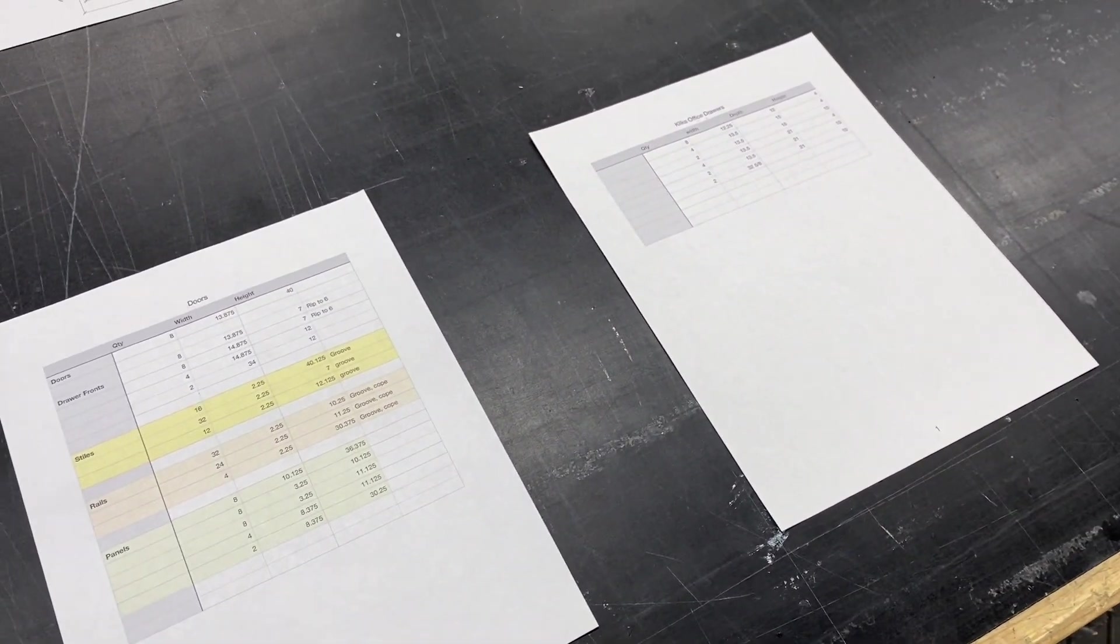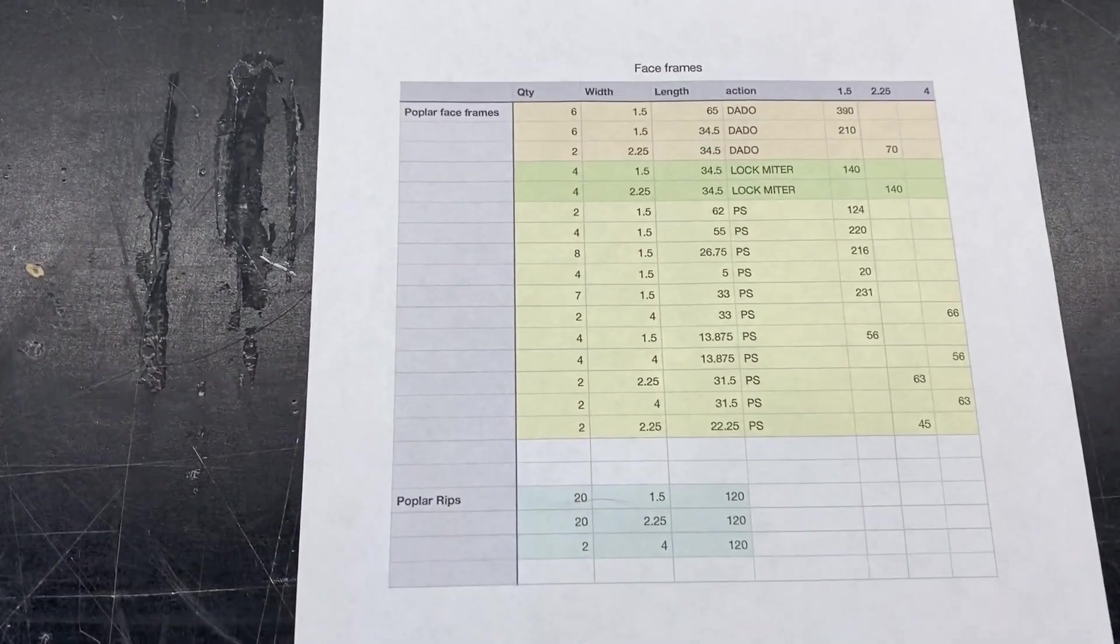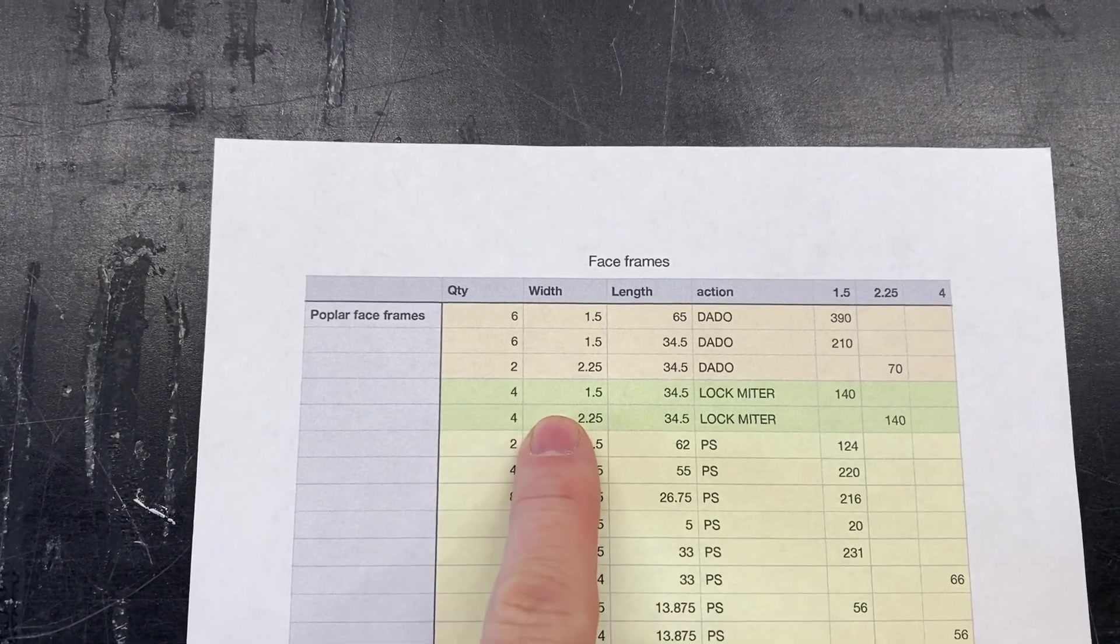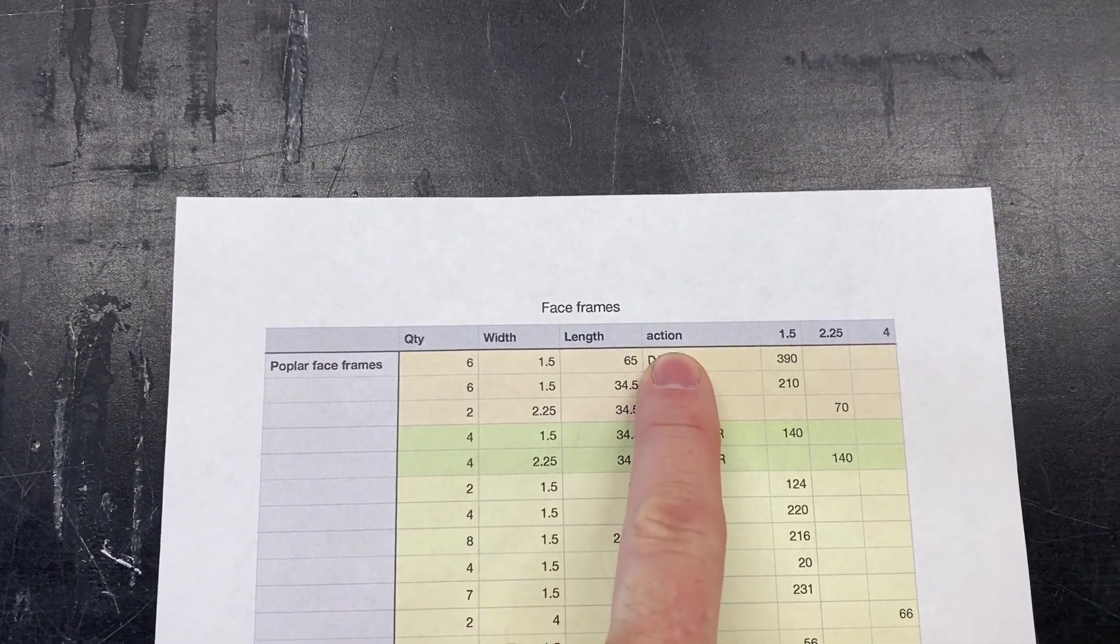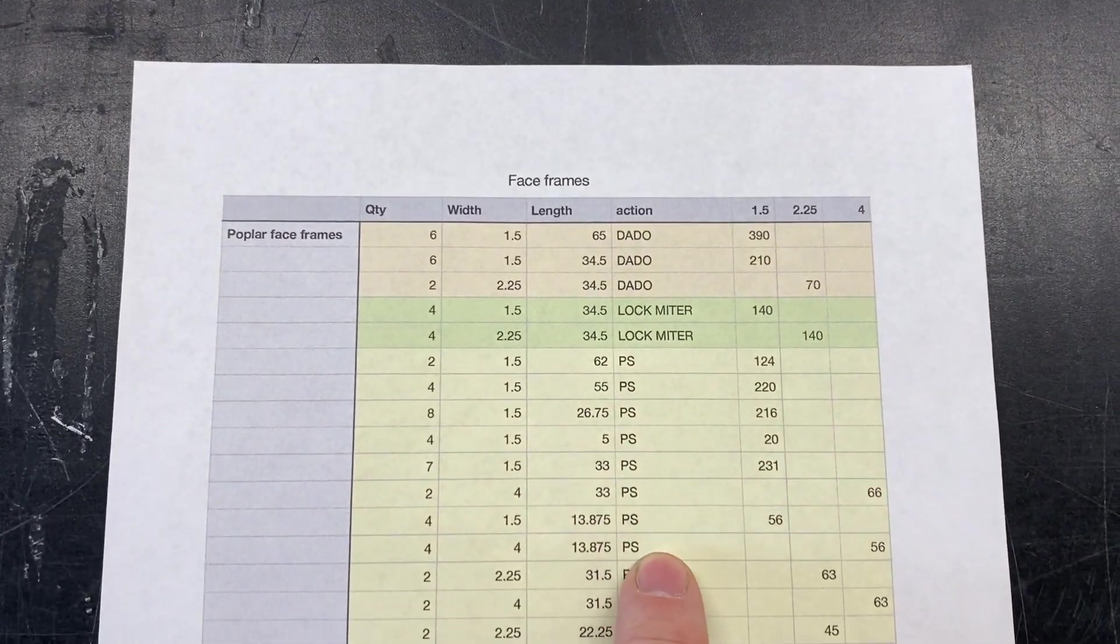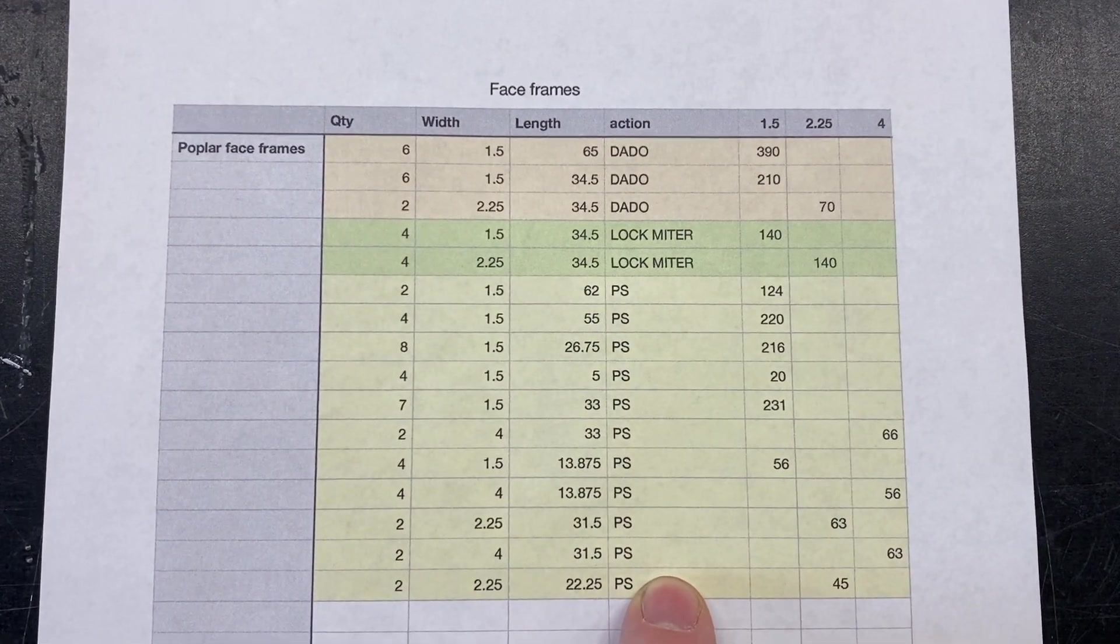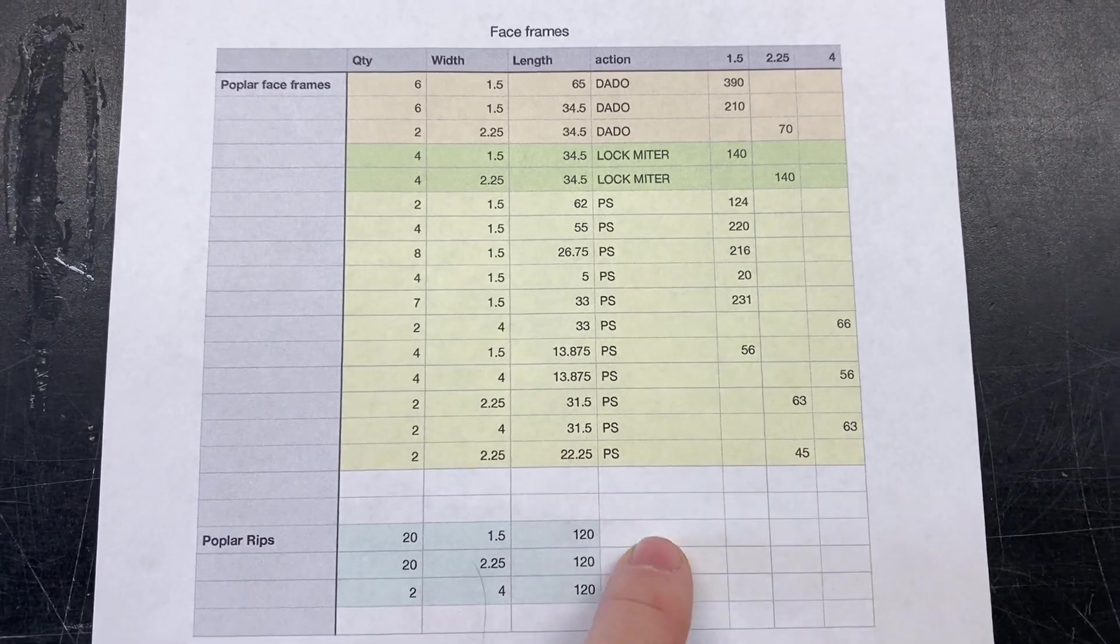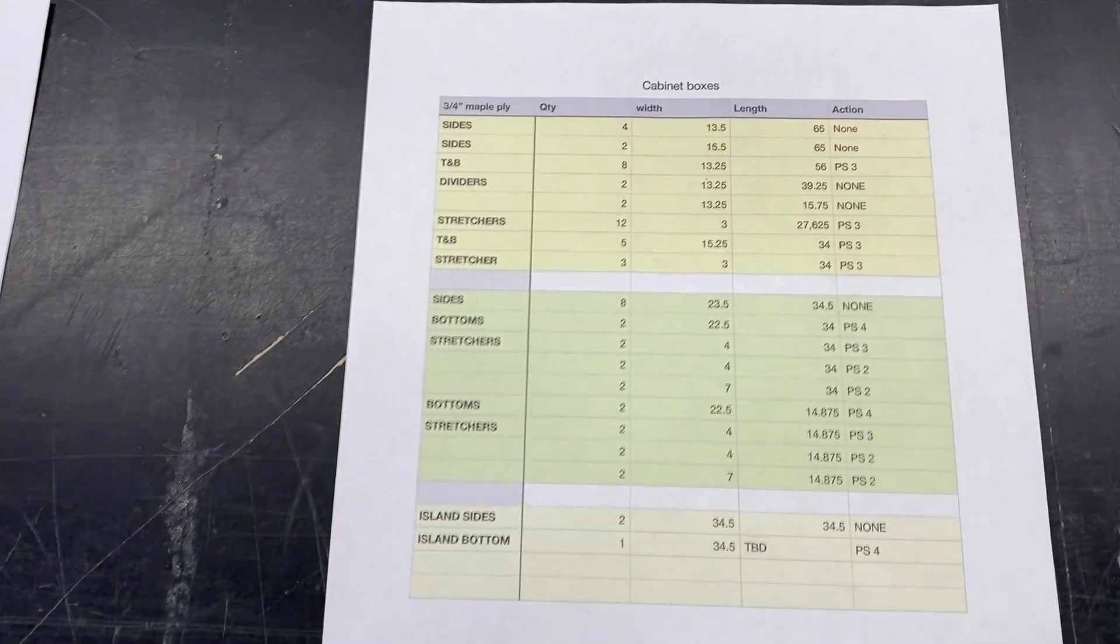And we'll write out, so these are face frames, these are cabinet boxes, we've got doors and then a list of our drawers over there. So here on the face frames you can see we've got a quantity list, a width, a length, and then I've got this action column which tells you what we're doing to that piece, whether it's a dado, a lock miter, or a PS for pocket screws.